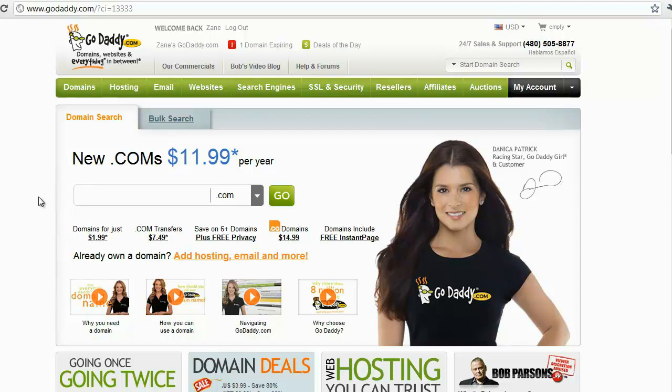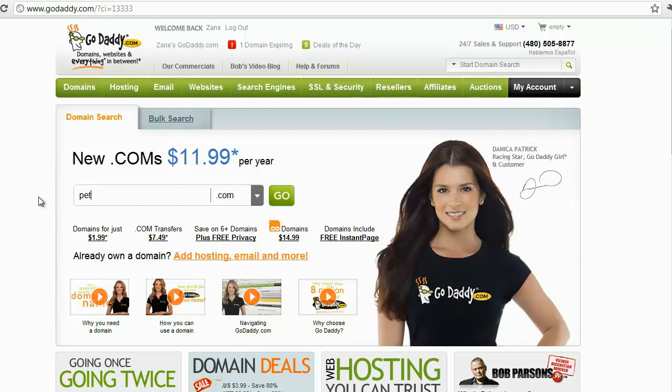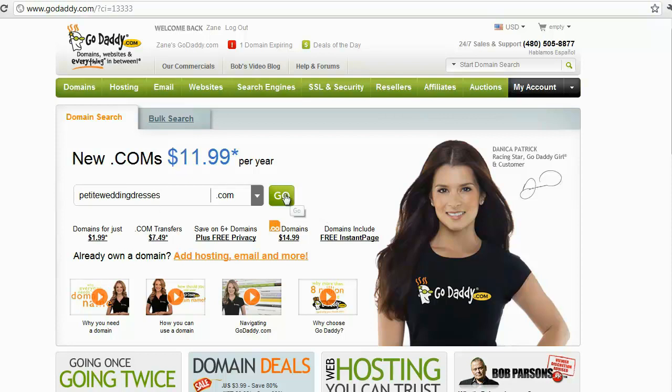So for example, as we talked about in the previous video on selecting a niche, we talked about instead of maybe like a wedding shop, you want to have petite wedding dresses. Okay, so petite wedding dresses dot com. Now I'm gonna go ahead and search for this. I'm pretty sure that it's already taken. If it's not, then actually that's a pretty good URL.